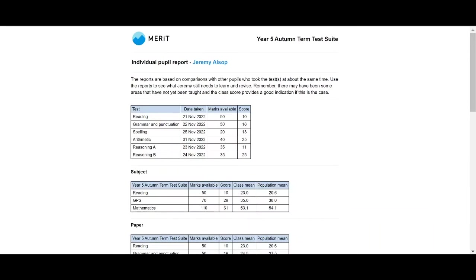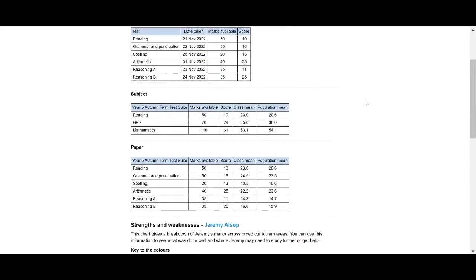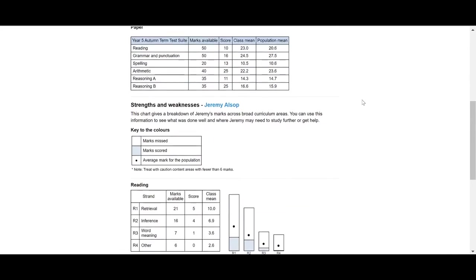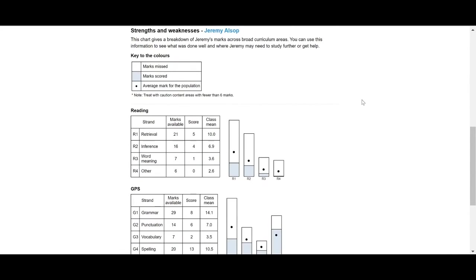Our individual pupil reports are simple to interpret and can be used to support feedback during parents' evening.